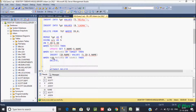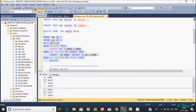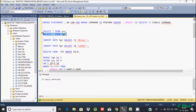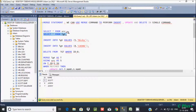And WHEN NOT MATCHED BY SOURCE, that will do the DELETE operation. After executing this query, we see 3 rows affected. The target has 147 rows and the source has 147 rows.